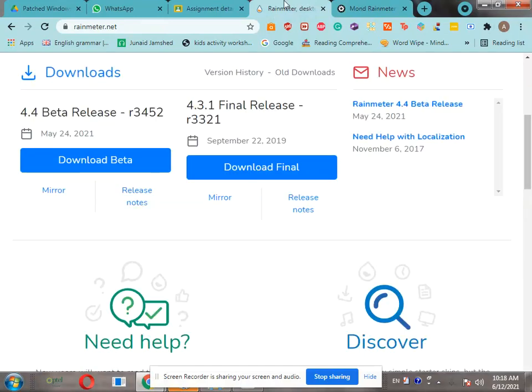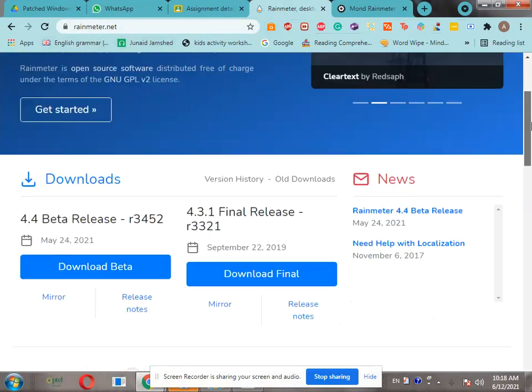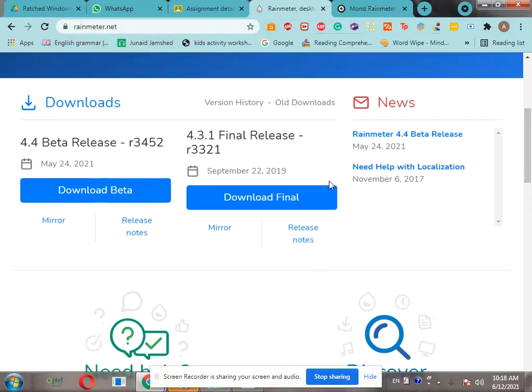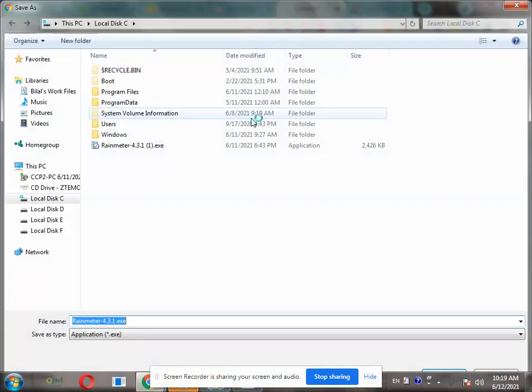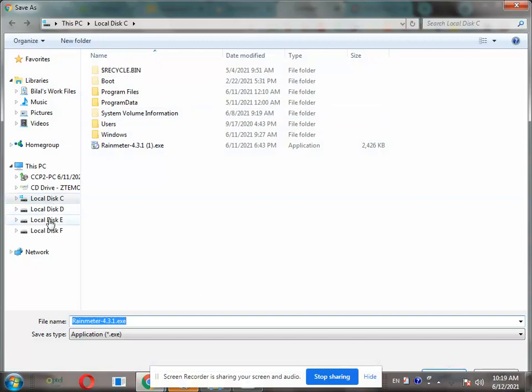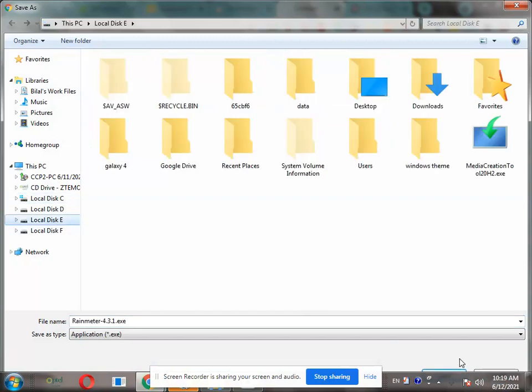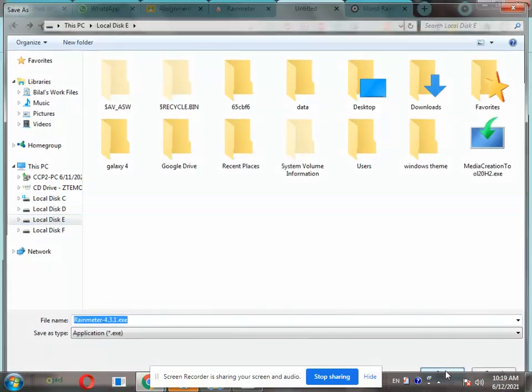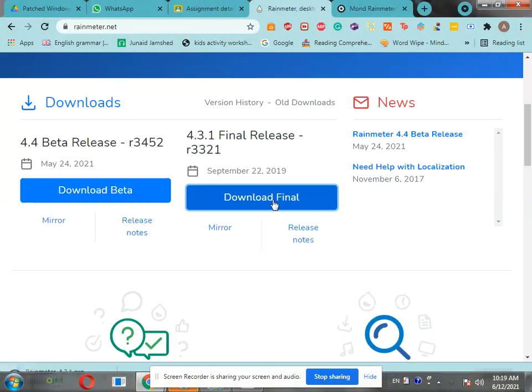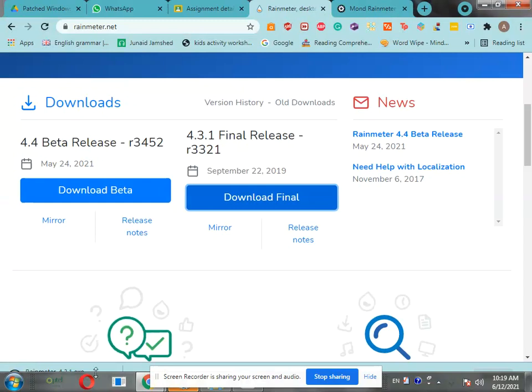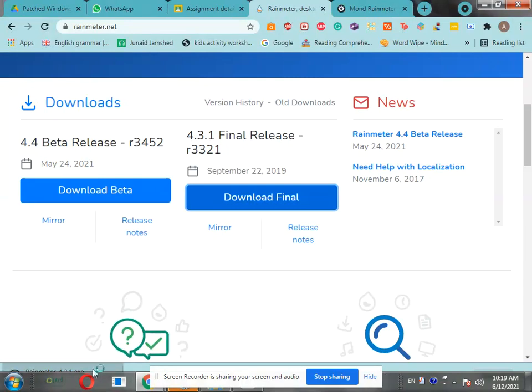First of all, you've got to go to rainmeter.net and then download the final release. Save wherever you want to save it. After it's downloaded, run it.